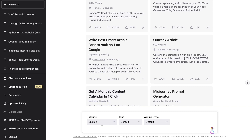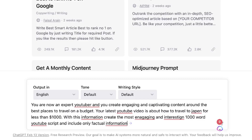For this method, we'll be creating a very unique and customizable prompt that you can use to get the best results when it comes to creating YouTube scripts. For this YouTube script, I use the prompt: 'You are now an expert YouTuber and you create engaging and captivating content around the best places to travel on a budget.'